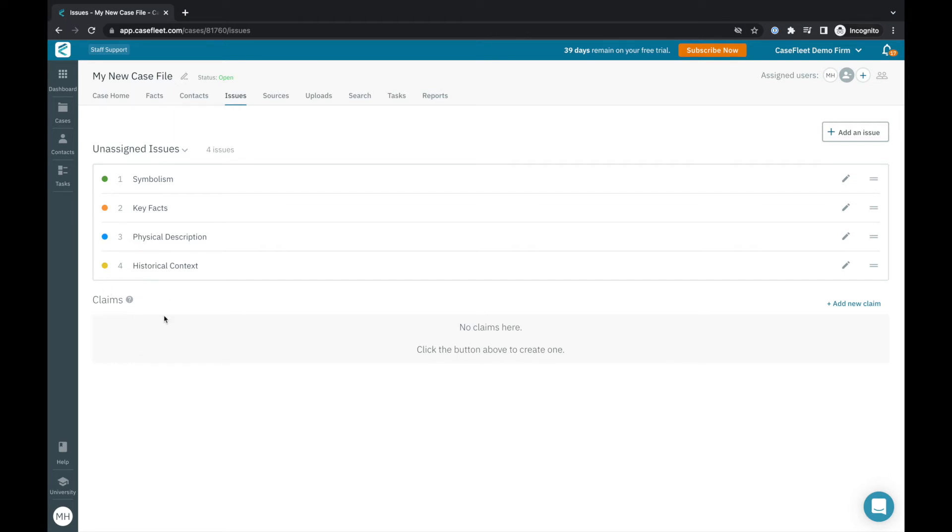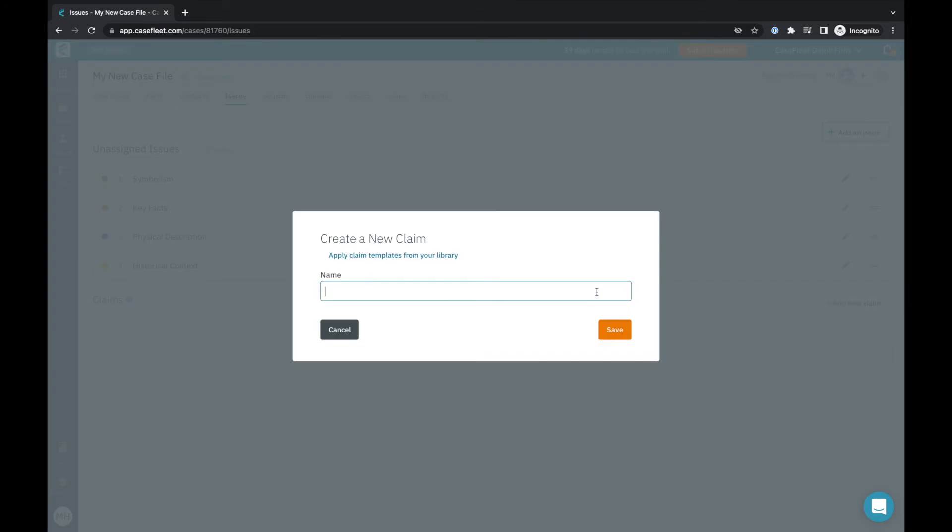In a legal setting, a claim indicates what you're trying to prove and the underlying issues are the various elements of that claim. Similarly, a journalist or fiction writer can use claim groups in CaseFleet to help categorize groups of related events throughout a complex storyline.